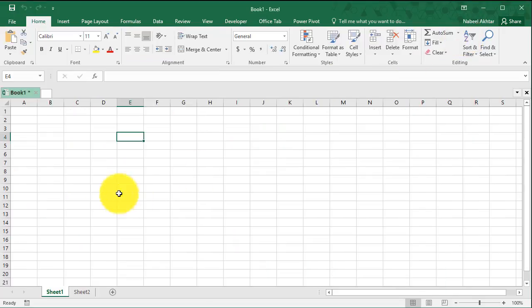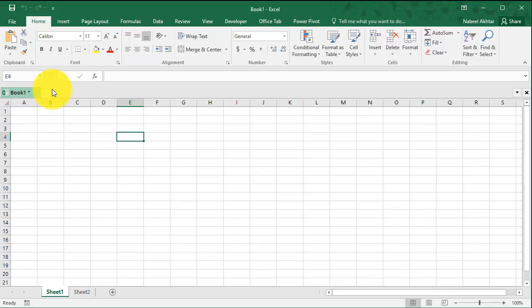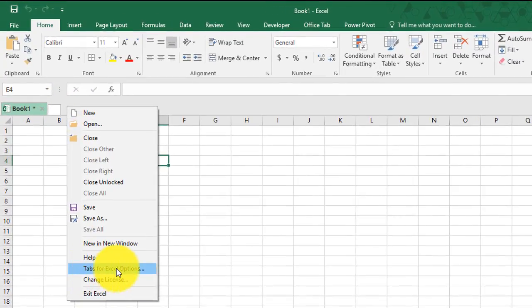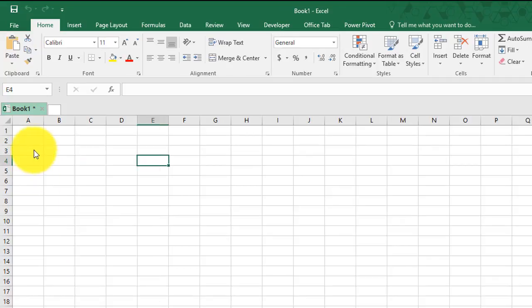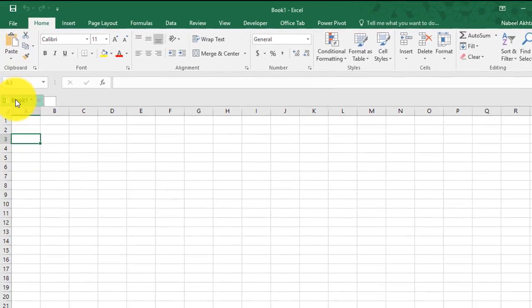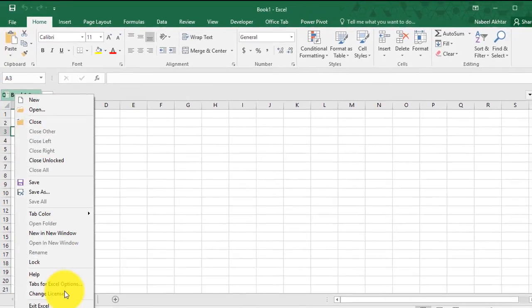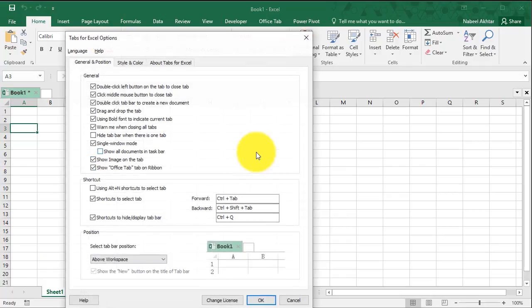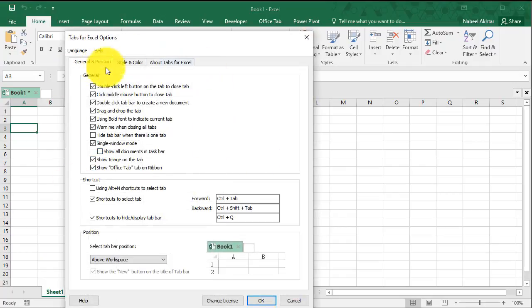So let's go ahead and close this one now. You can also customize these tabs to your liking. You can right click and click on tabs for Excel options, or you could just right click on the tab and then go to tabs for Excel. There are many options that you can change here.